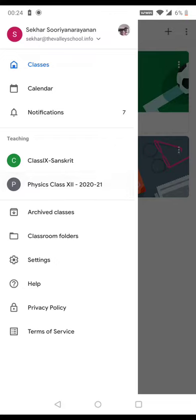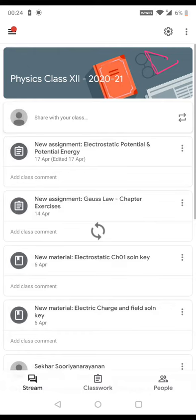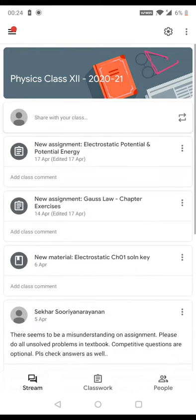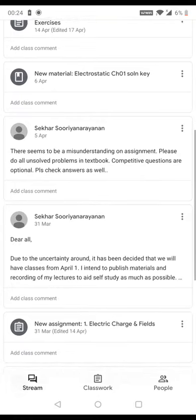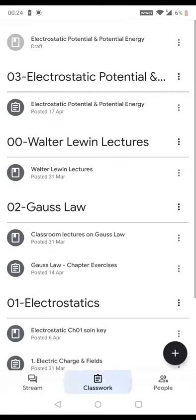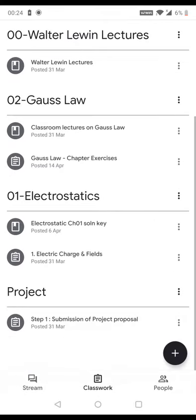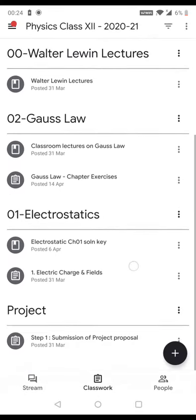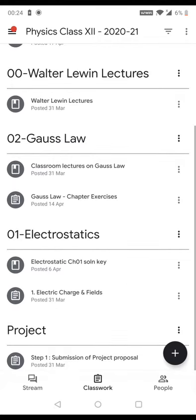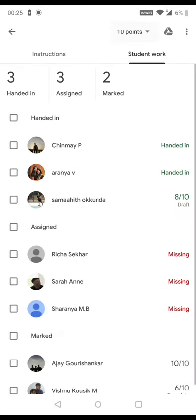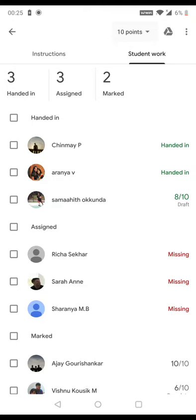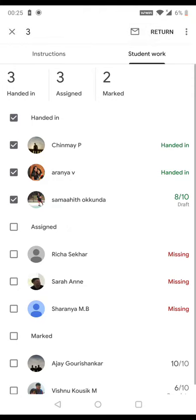For my Valley School account, here is the list of Class 12 work. I can see all the stream, I can look at my class, I can look at the classwork that I have assigned. I can go and click into any particular assignment and I can see who all have handed in. I can select the people who have handed in.